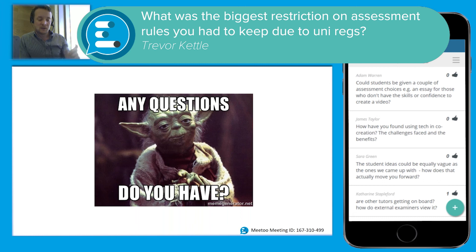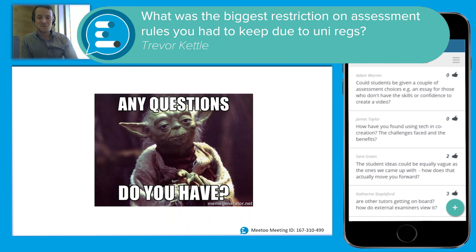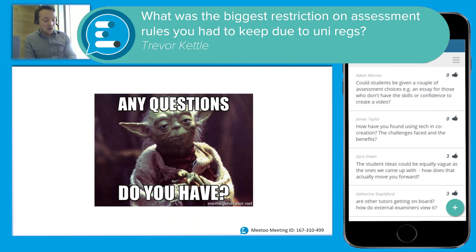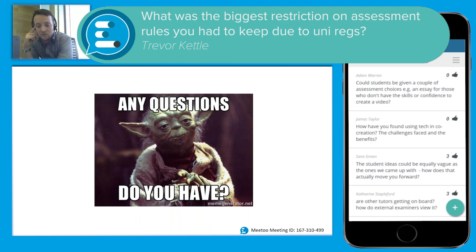What was your biggest restriction on assessment rules due to university regulations? This was my way around a real issue: our regulations say we have to put on our module form, prior to students starting, what type of assessment they're going to be doing. That was the biggest hurdle. Luckily I found an assessment type in our regulations called 'artifact,' and I thought that was significantly broad it could be pretty much anything. So I just put 'artifact' and hoped that when it went through our approval process, no one would pick up on it and ask what it was.